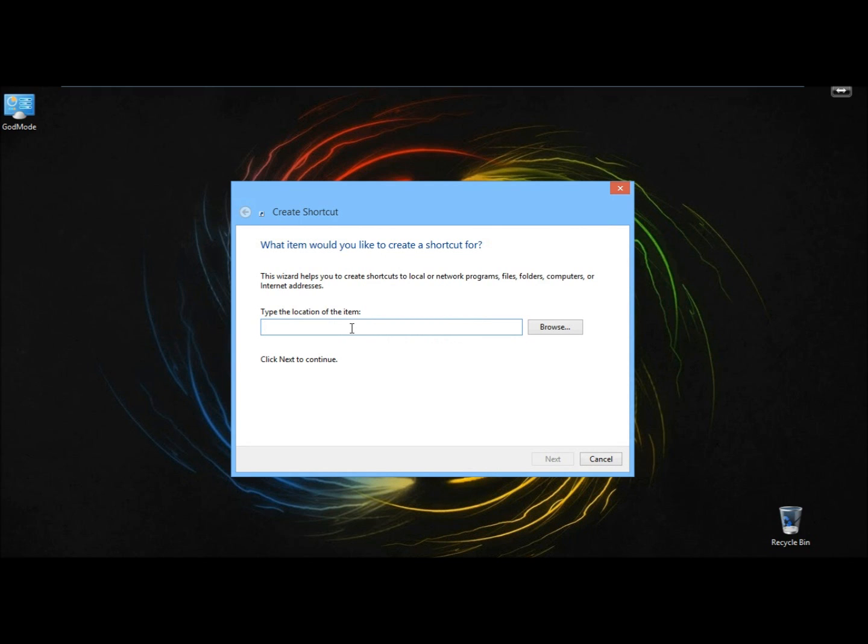Then I'm going to type shutdown.exe space forward slash p, and click next.